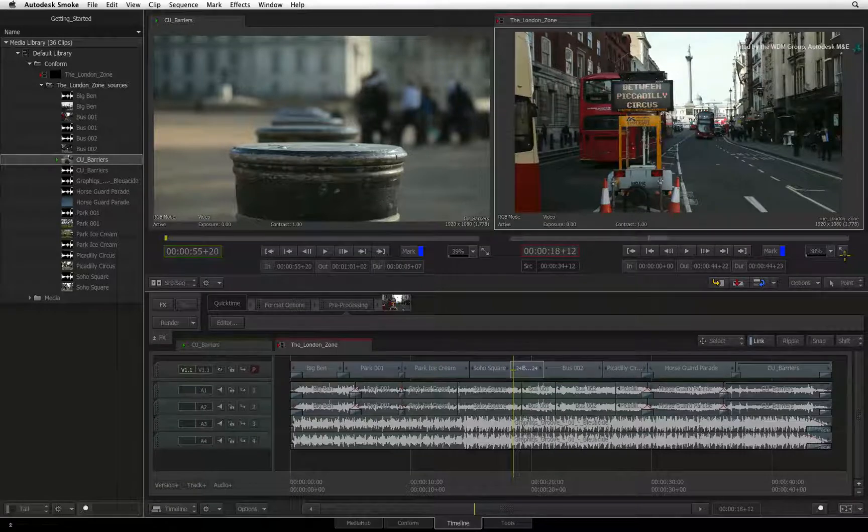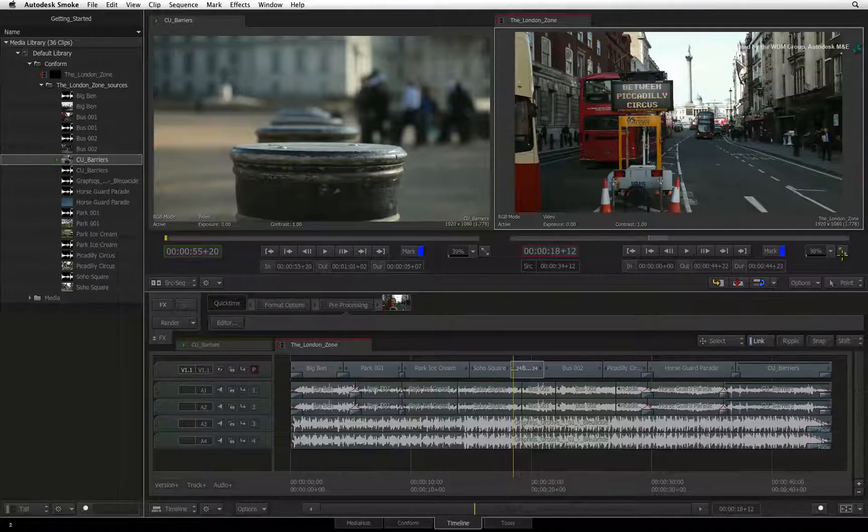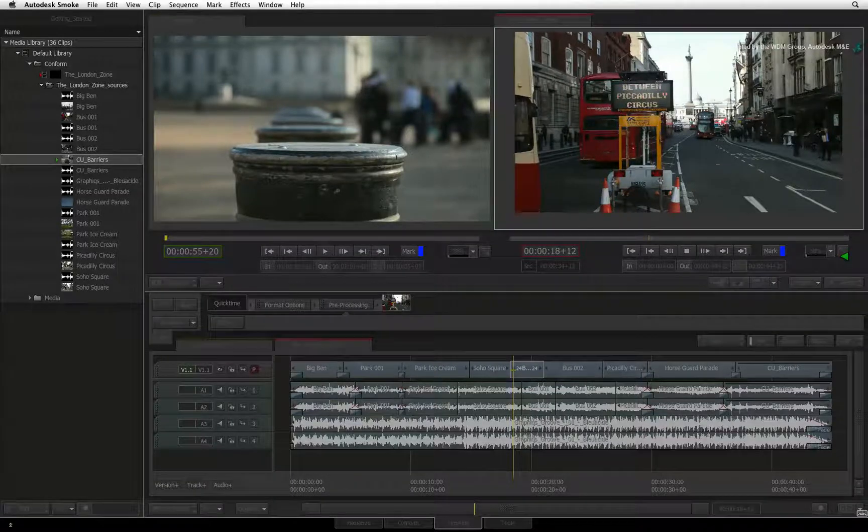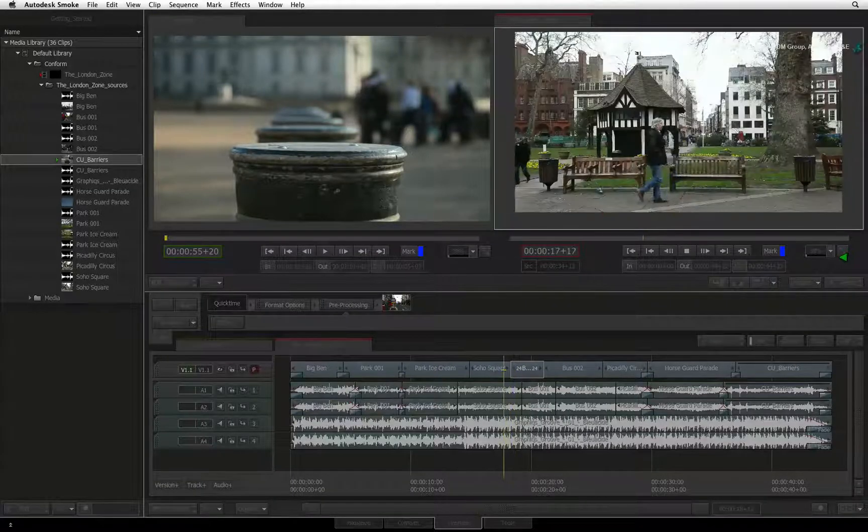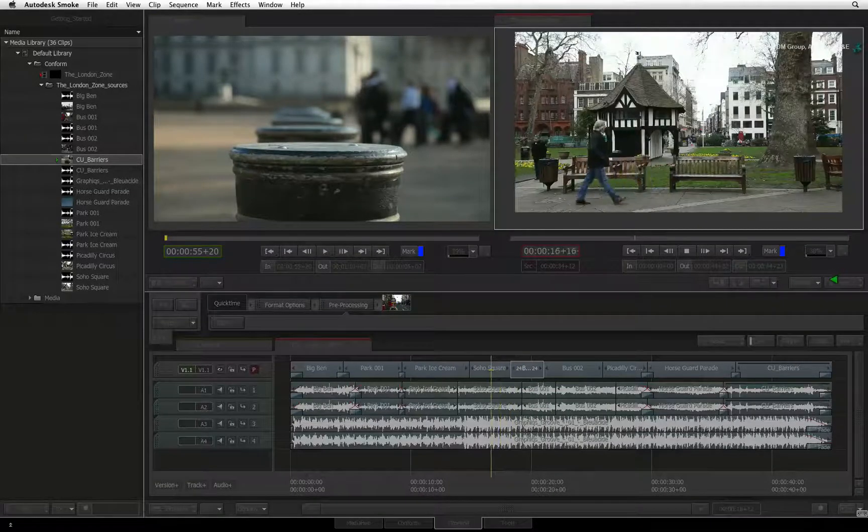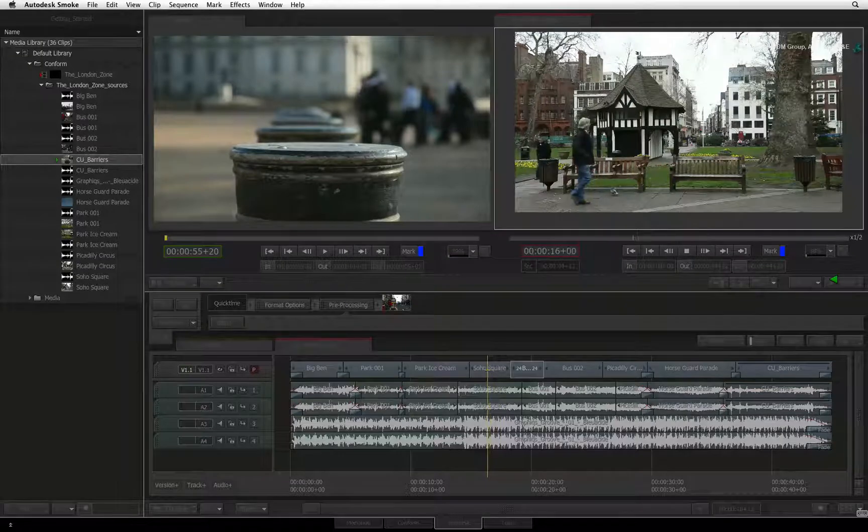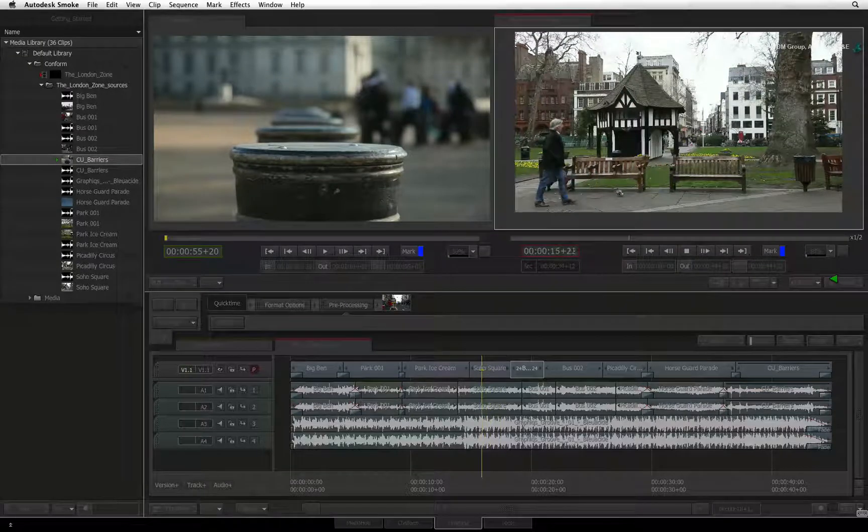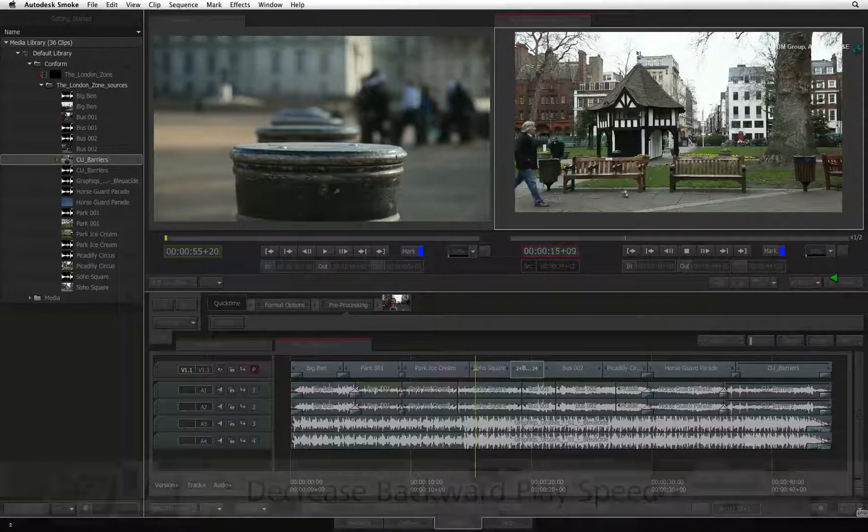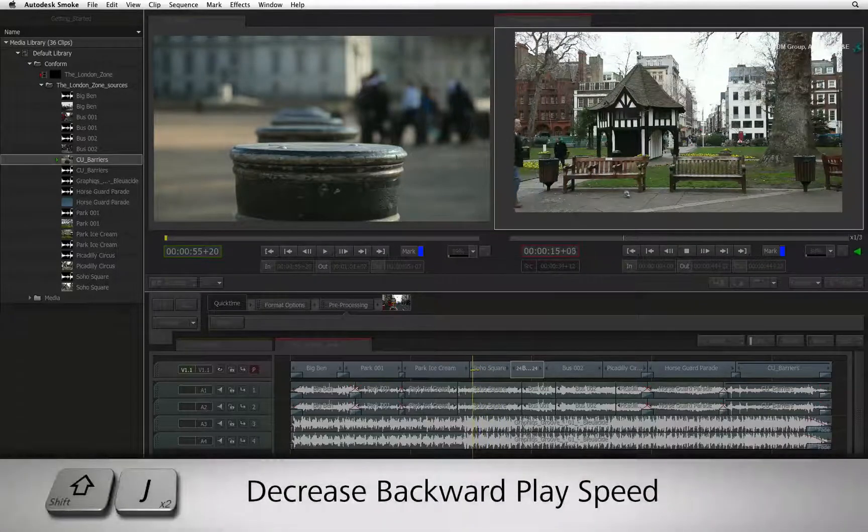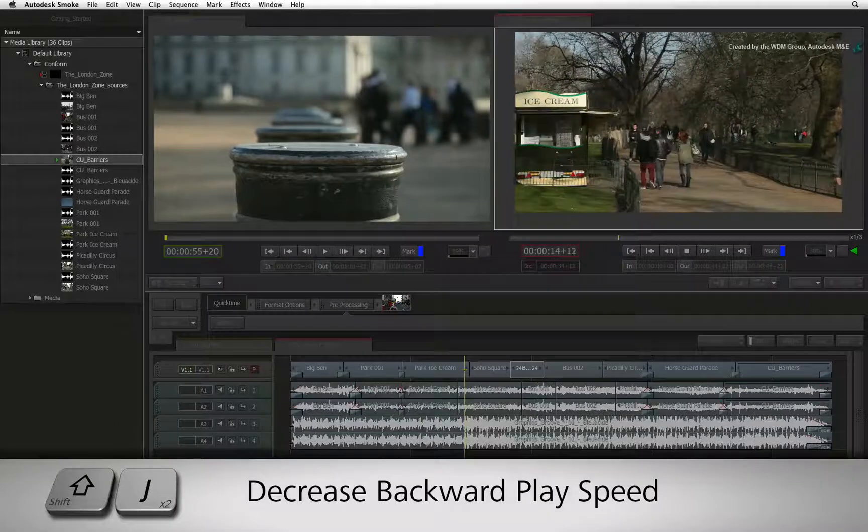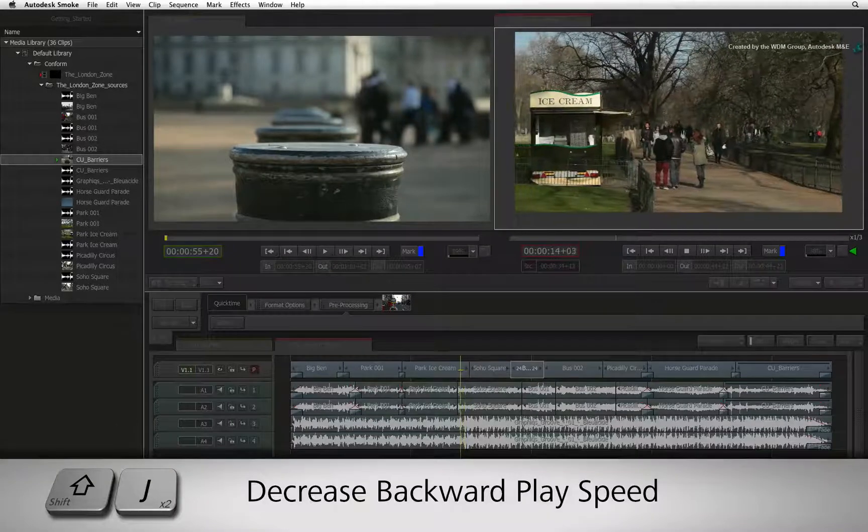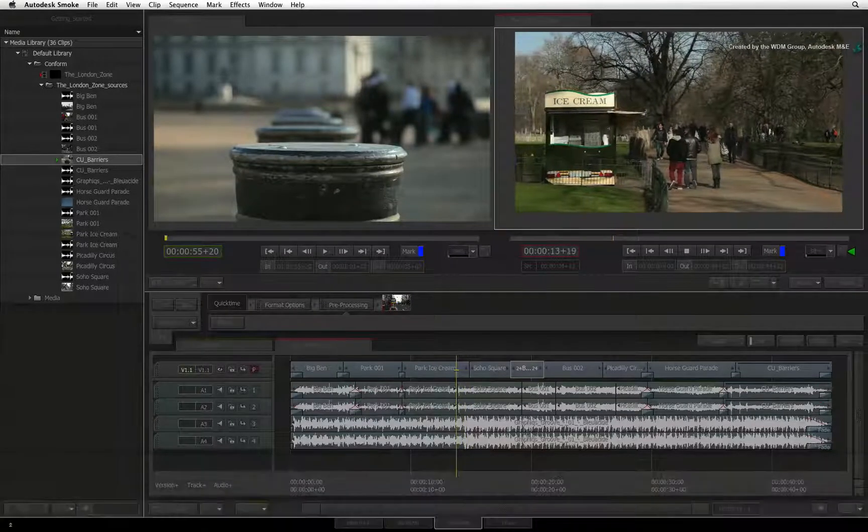To decrease the playback speed backwards, the steps are the same. Press J to start the reverse play, and then press the SHIFT J shortcut to decrease the playback speed.